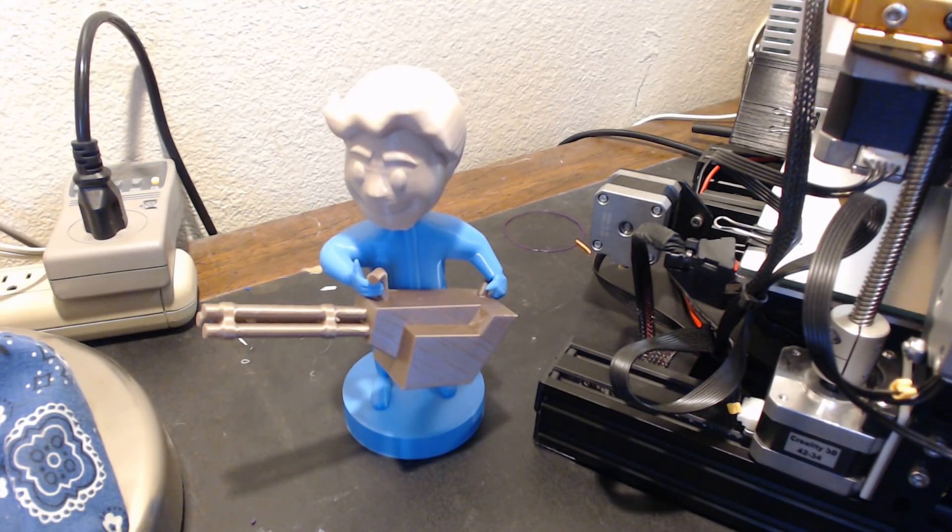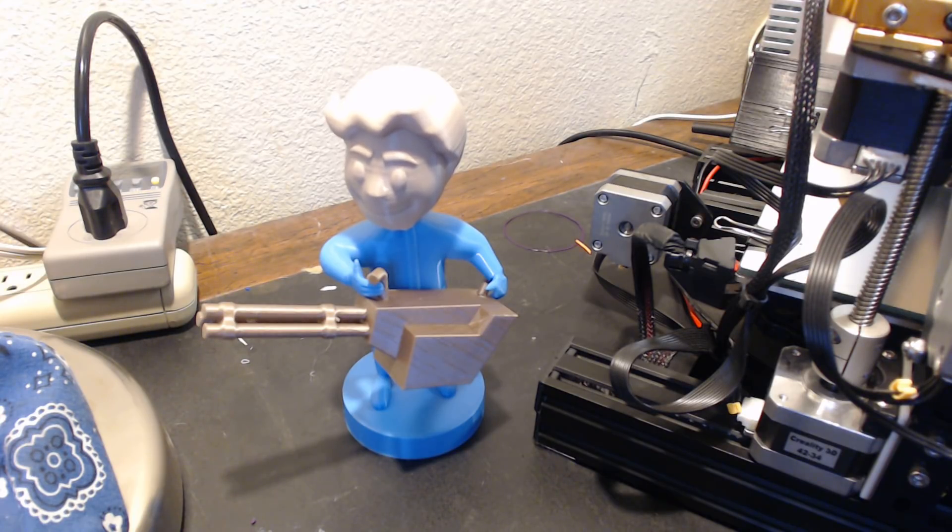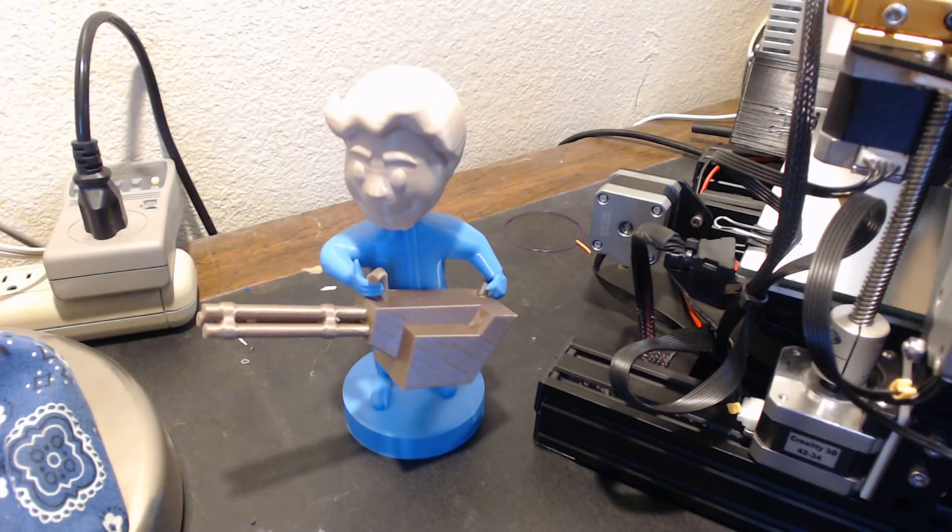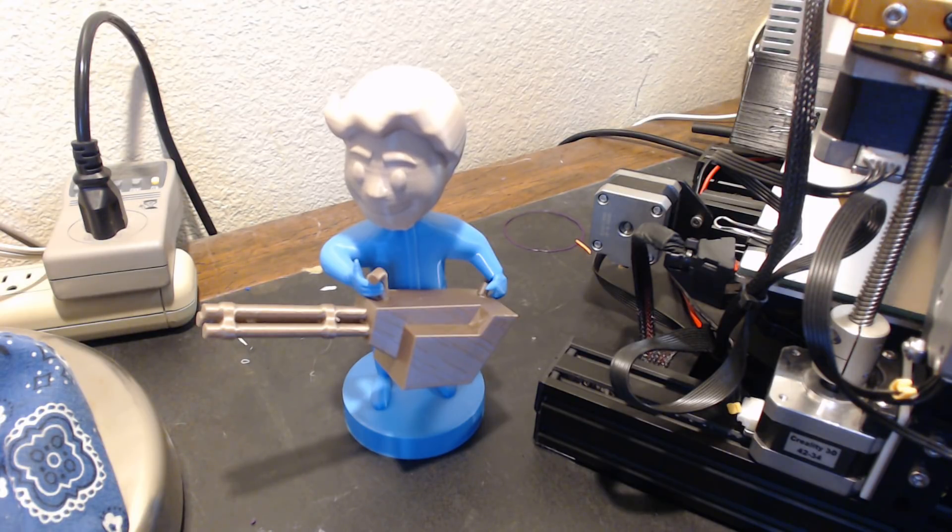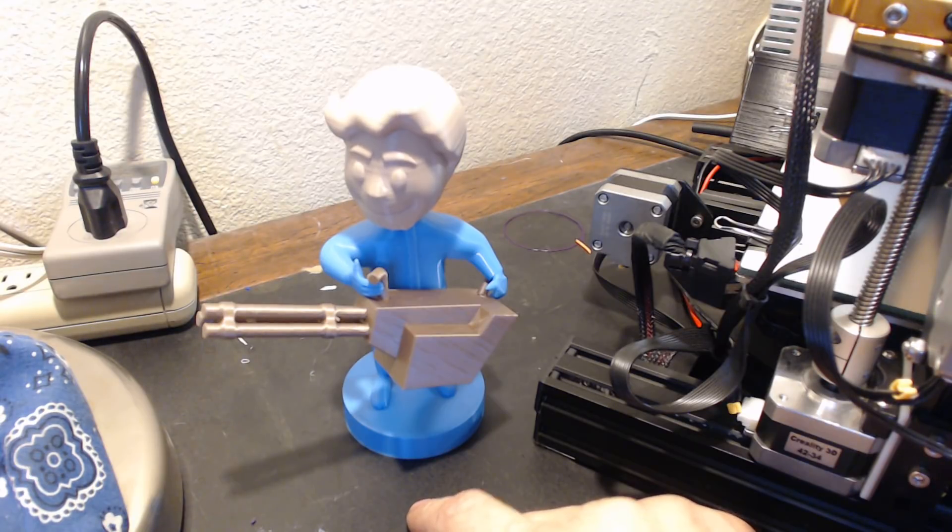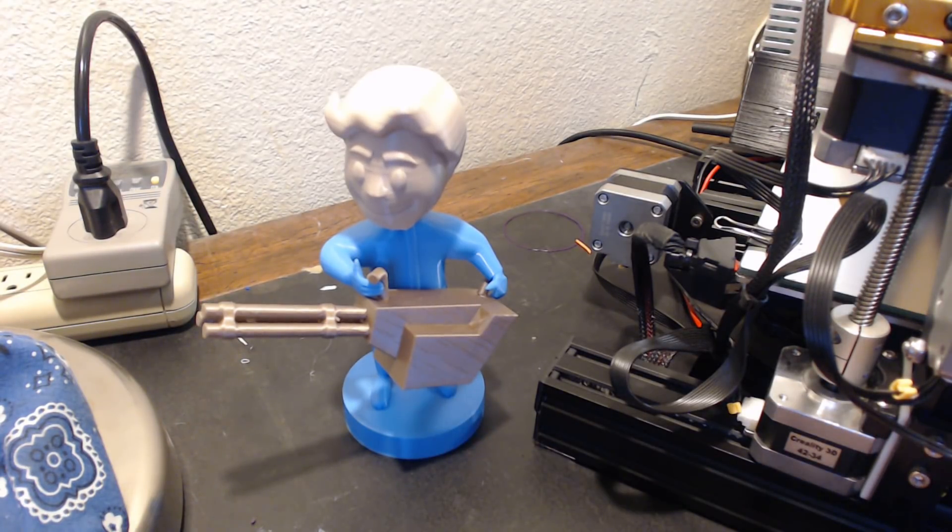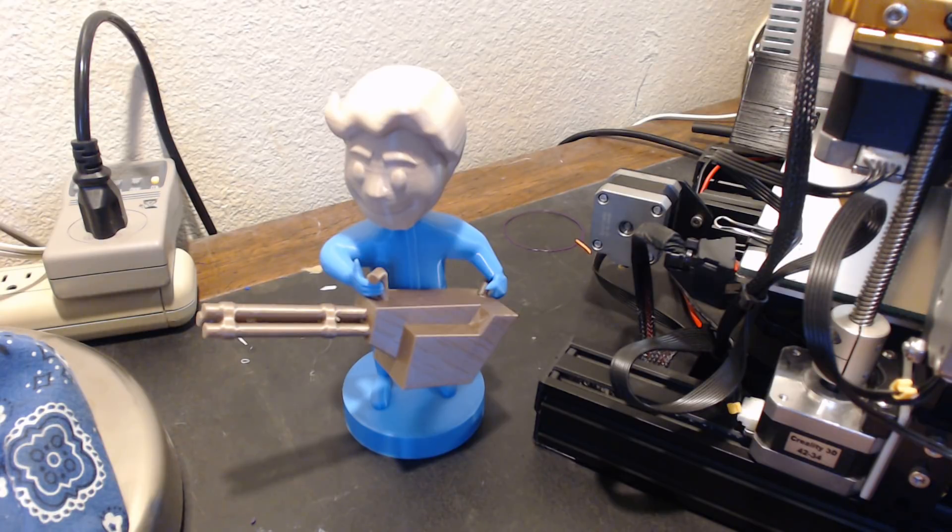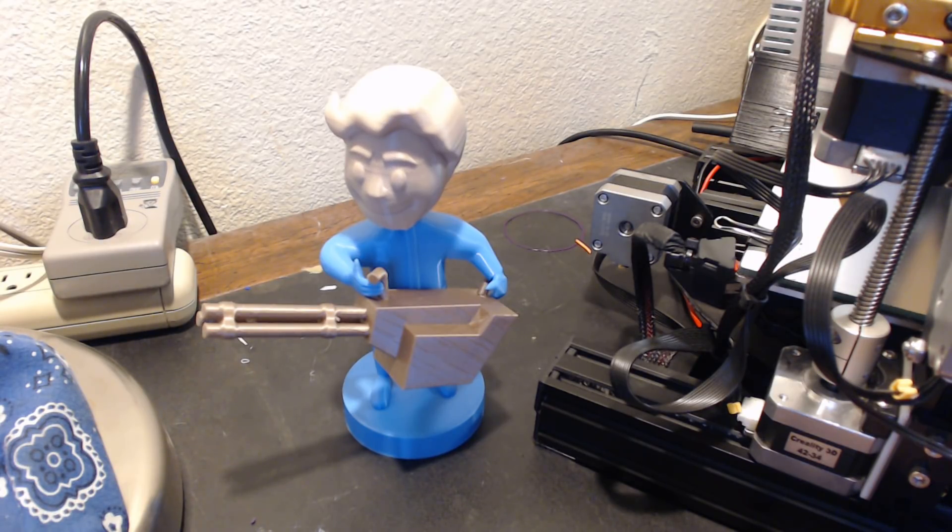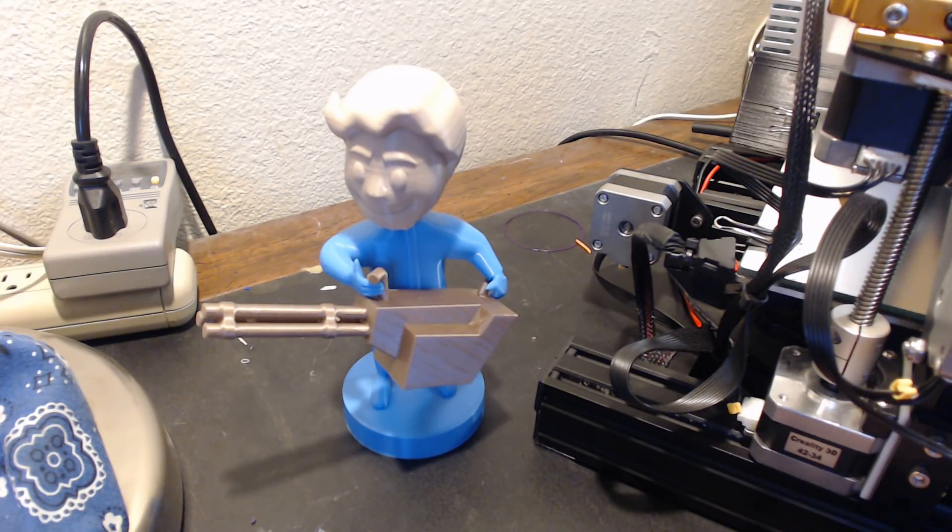For those of you who don't know, this is the Big Guns bobblehead from the Fallout video game series, which I was a big fan of and still am. It's all printed in PLA. The base and the body is a light blue PLA. The gun is supposed to be gold but it kind of looks more bronzish to me, but it's definitely better I think than black.